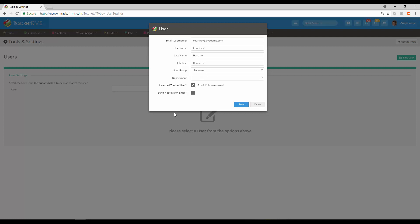The last option here is Send Notification Email. A welcome email will go out if I check this off and hit save, and that welcome email will include the URL the person needs to go to, as well as their username and password.